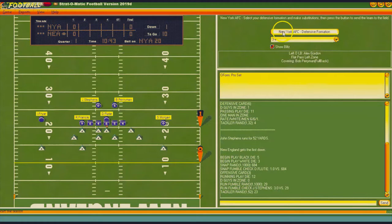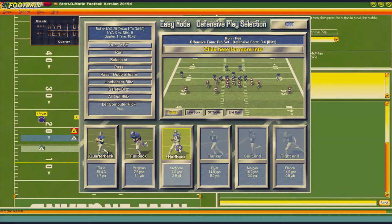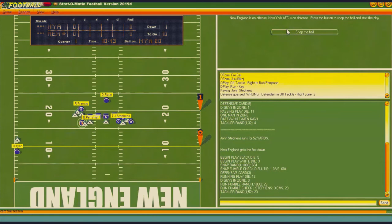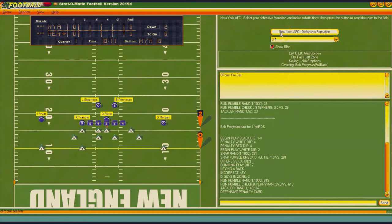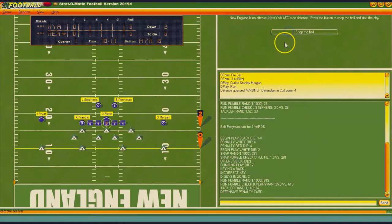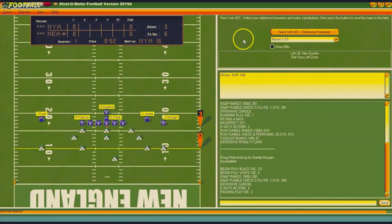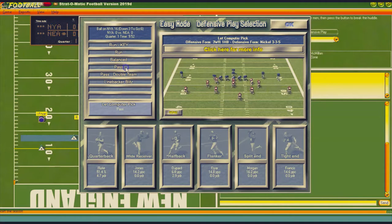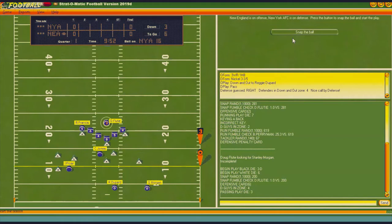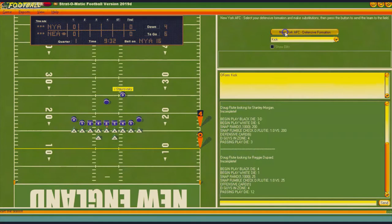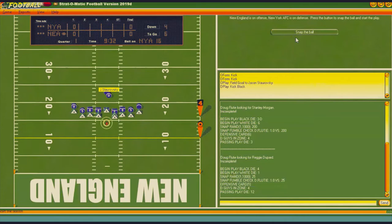I'm going to look for the run and key on Stevens, but they run with Perryman instead for four yards. Second and six — I look for the run again, but it's incomplete. Third and six — I look for the pass, and it's incomplete too. They're going to have to kick a field goal. I'll put in kick block, but the Patriots go up three nothing.